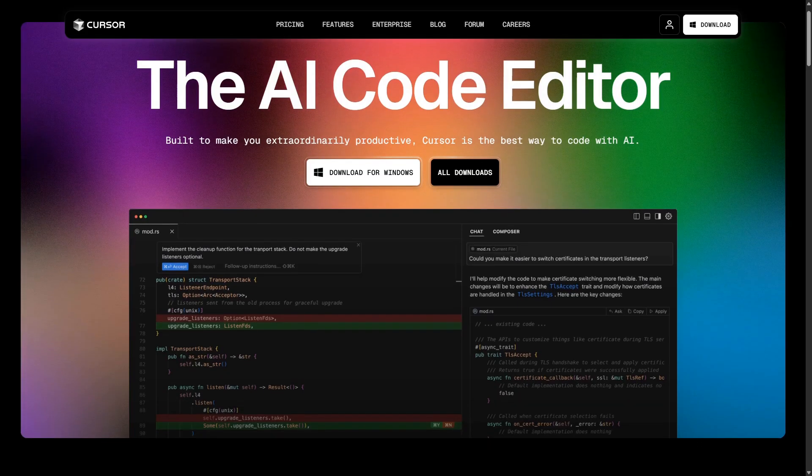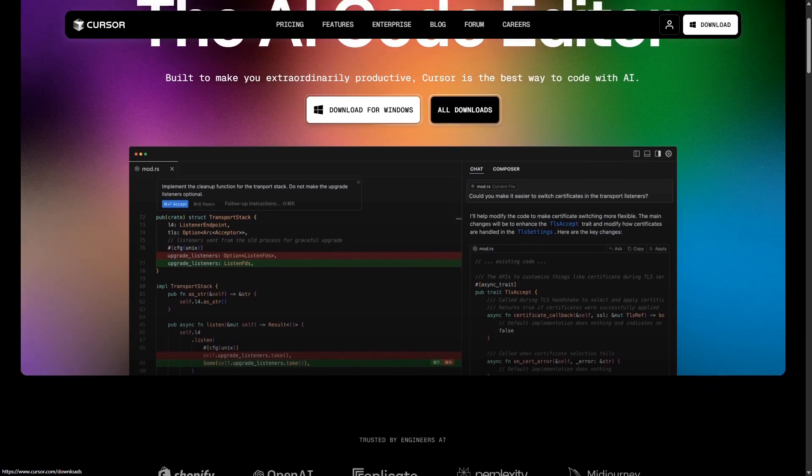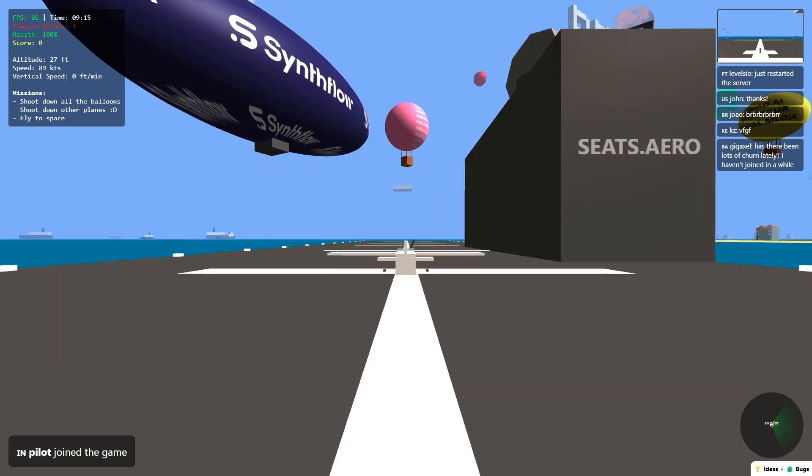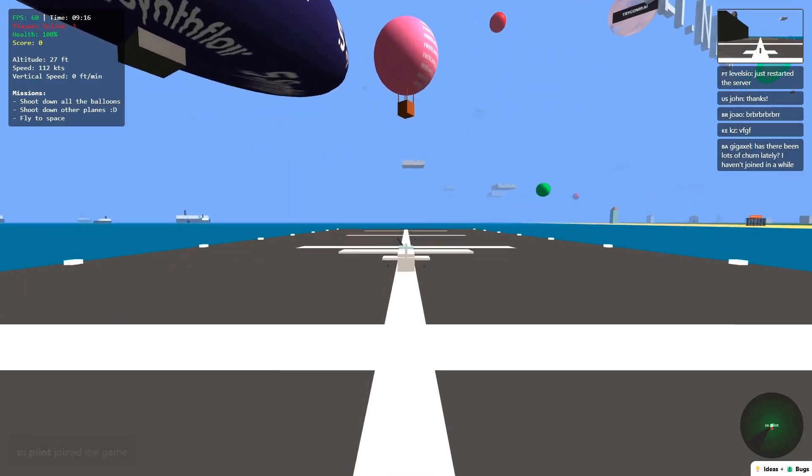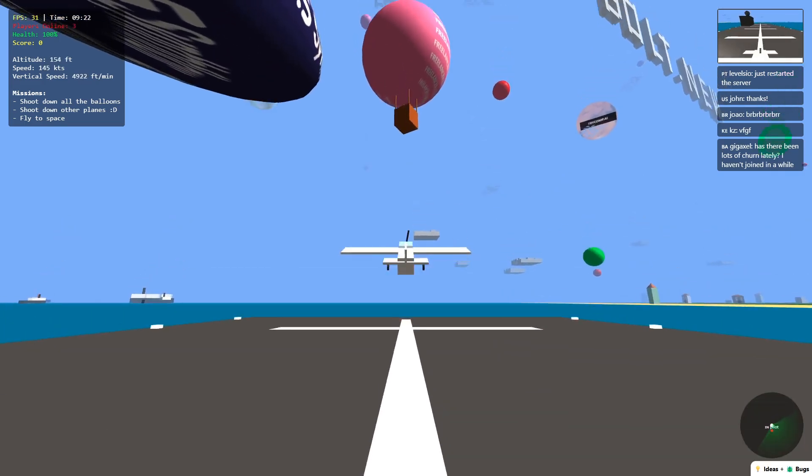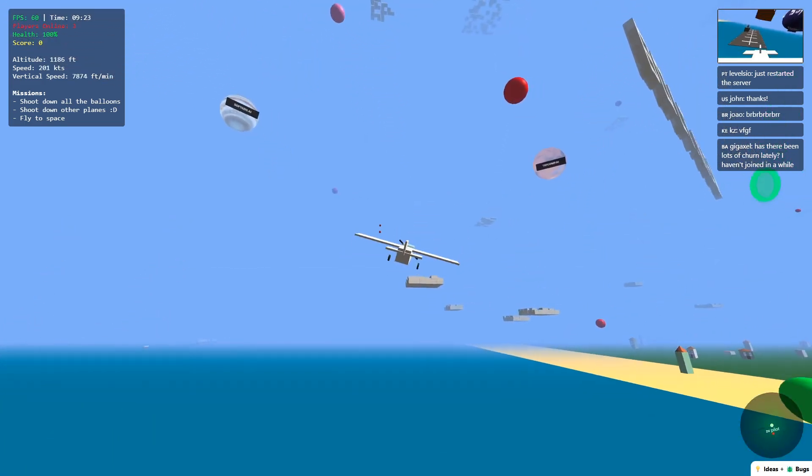I've been using Cursor for quite a while now — it's an AI-powered editor and it's a really powerful tool. There's a subset of people using Cursor to build web games, specifically using a library called Three.js. Some of the things they've built are incredible — people built flight simulators and stuff like that, and they've often built these without writing a single line of code.